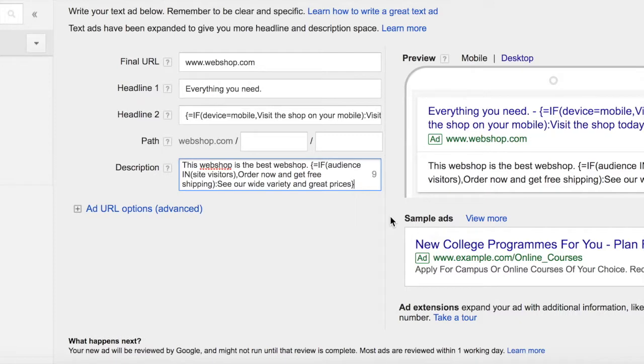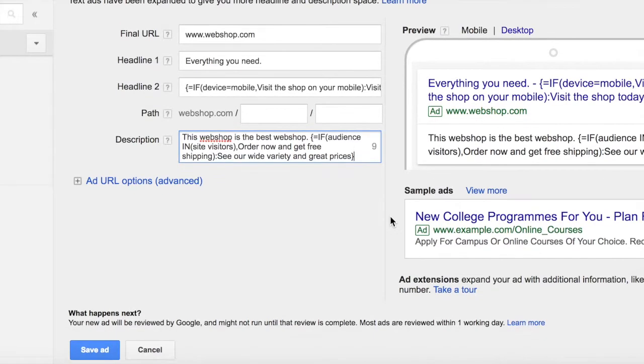Now you should be ready to use the IF function to make more relevant and personalized ads. Thanks for watching and enjoy the IF function.